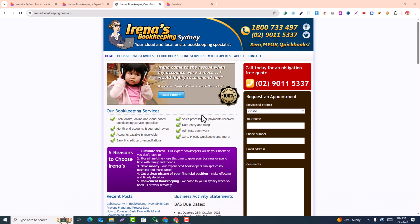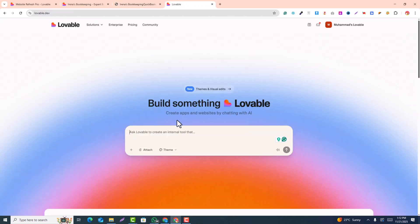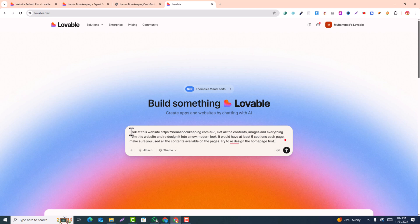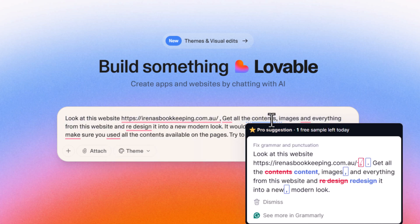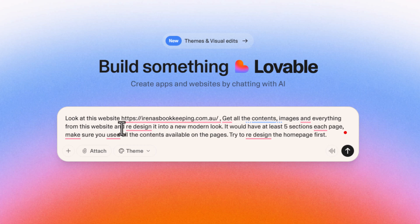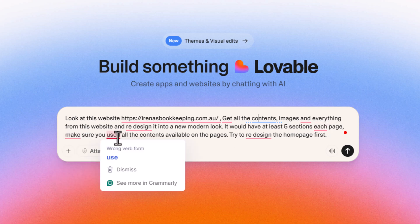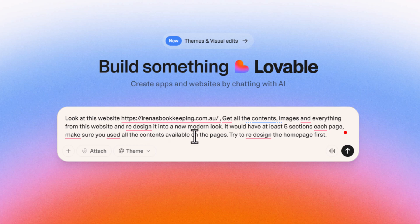To redesign this website I will go into Lovable and paste this prompt. I have provided this prompt in the description. Here is the website URL that you want to redesign — you get all the contents and images from this website and redesign into a new modern look. It should have at least five sections on each page and make sure all the contents from this website are used in the new redesign. Try to redesign the home page first. I will click on enter and it will start redesigning the website with AI.